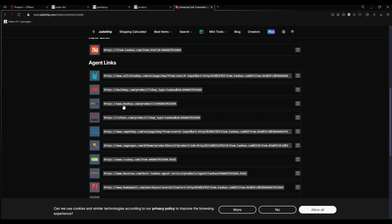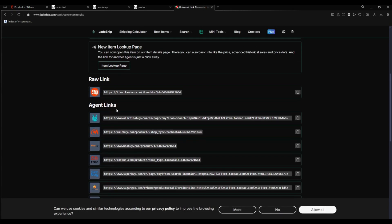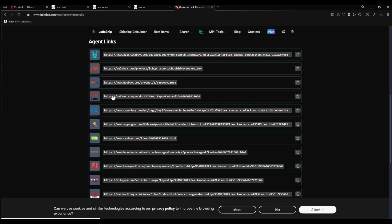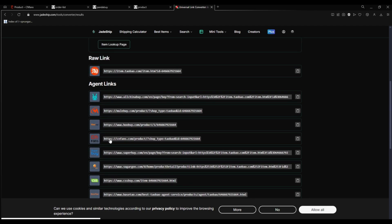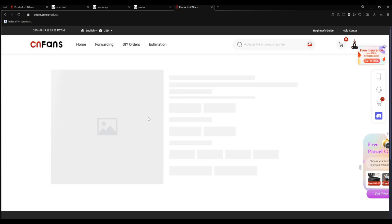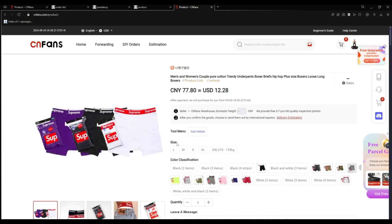And you can also press this agent link that converts it automatically to every agent. So for me it's C&Fans, I just click C&Fans and it's back.